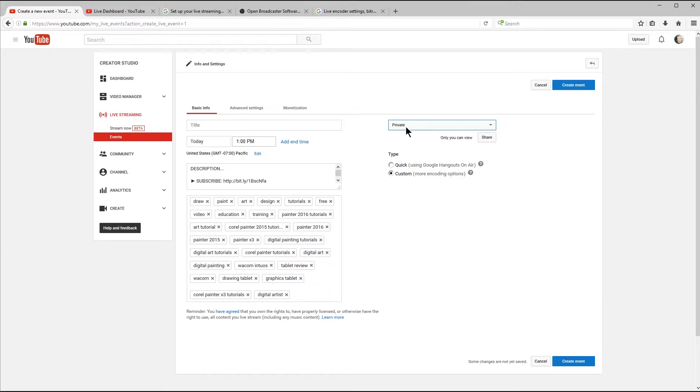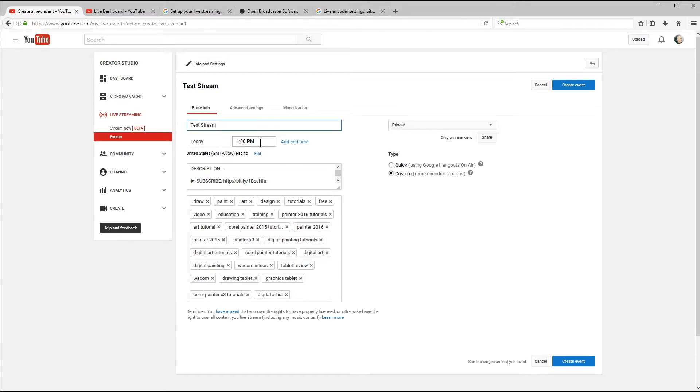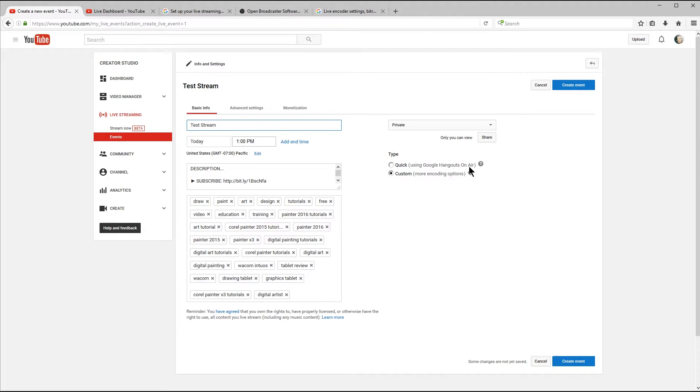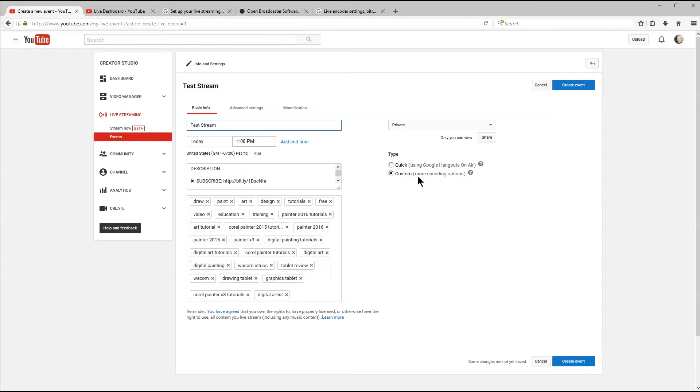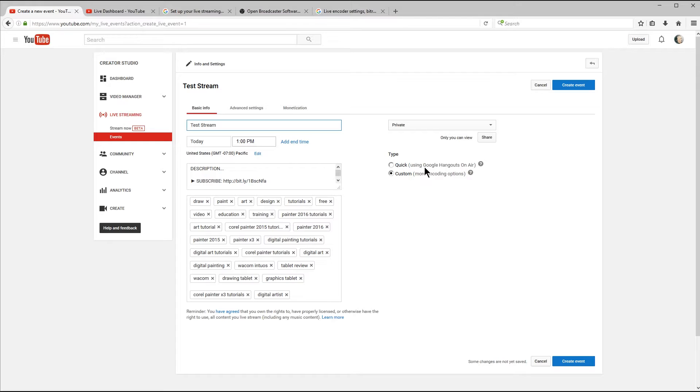I'm going to go ahead and choose private for my stream because I don't want people to be able to see it. And I'm just going to put in a title, I'll call this Test Stream. The time doesn't really matter. If we look over here under Stream Type, there's Quick, using Google Hangouts On Air, or Custom, which gives you more encoding options. We're going to want to make sure we choose Custom. But if you wanted to do something like a quick interview, you could choose the Quick option.